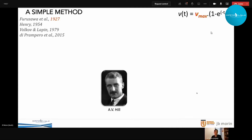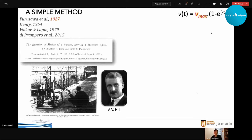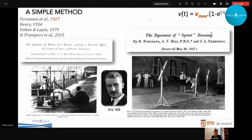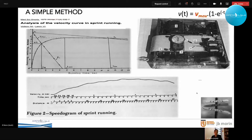The first to observe that this exponential speed increase describes human acceleration was Archibald Hill in a 1927–28 paper. I love these pictures because the real laboratory at the beginning of human physiology was the field — Nobel Prize laureate Archibald Hill doing measurements on field sprinting, not in the lab. A 1979 paper by Russian colleagues using a wire attached to a runner also observed this exponential increase in speed. This is a model that is really solid for describing human locomotion.